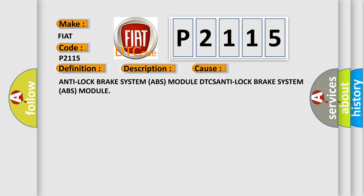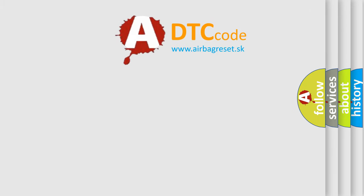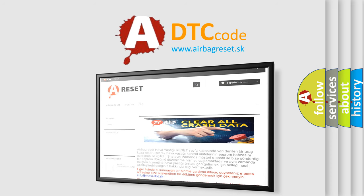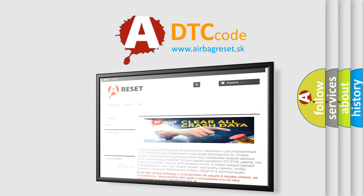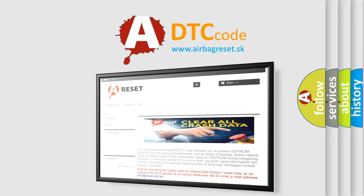The Airbag Reset website aims to provide information in 52 languages. Thank you for your attention and stay tuned for the next video.